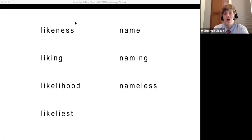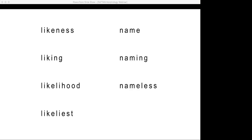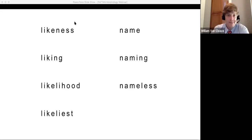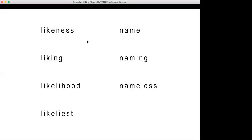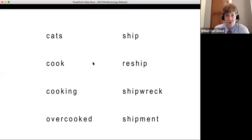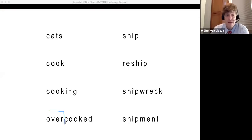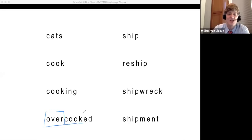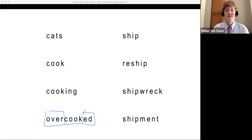During Q&A: On 'overcooked,' yes, OVER is a prefix — even though 'over' is a real word, in this context it functions as a prefix influencing the meaning of COOK. Regarding coding: I box affixes and underline bases. On colors — green is sometimes used for prefixes, red for suffixes — I am not opposed to color coding, though I don't personally use it extensively with students.